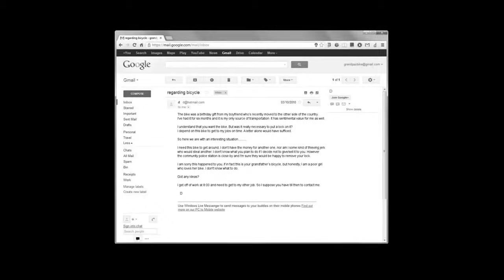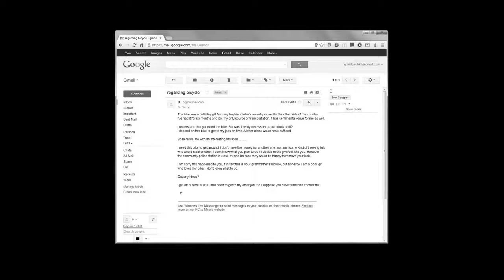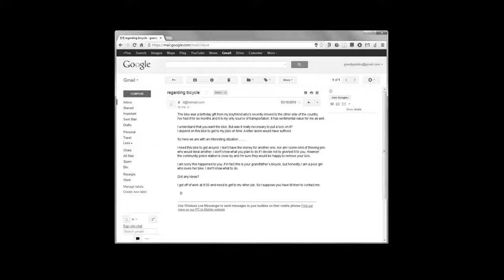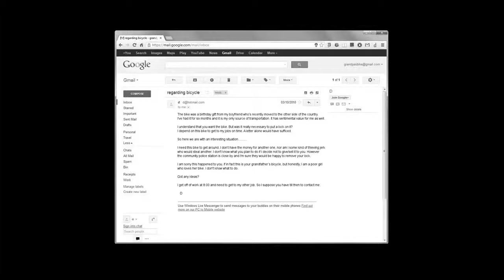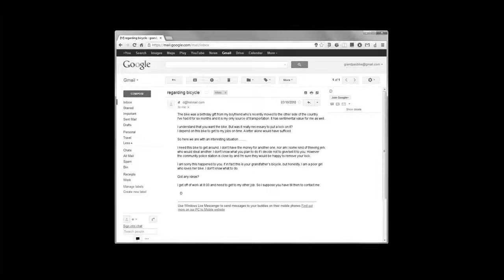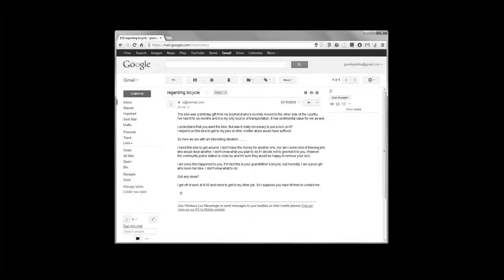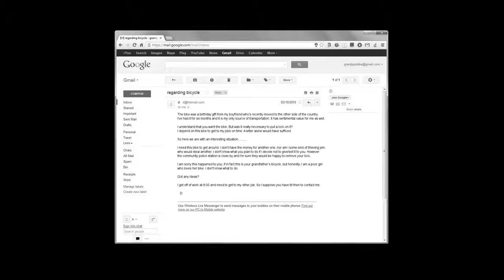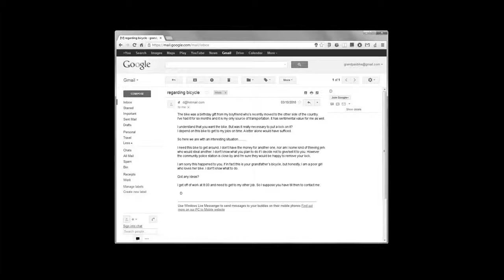It read: The bike was a birthday gift from my boyfriend, who's recently moved to the other side of the country. I've had it for six months, and it's my only source of transportation. It has sentimental value for me as well. I understand that you want the bike, but was it really necessary to put a lock on it? I depend on this bike to get to my jobs on time. A letter alone would have sufficed.